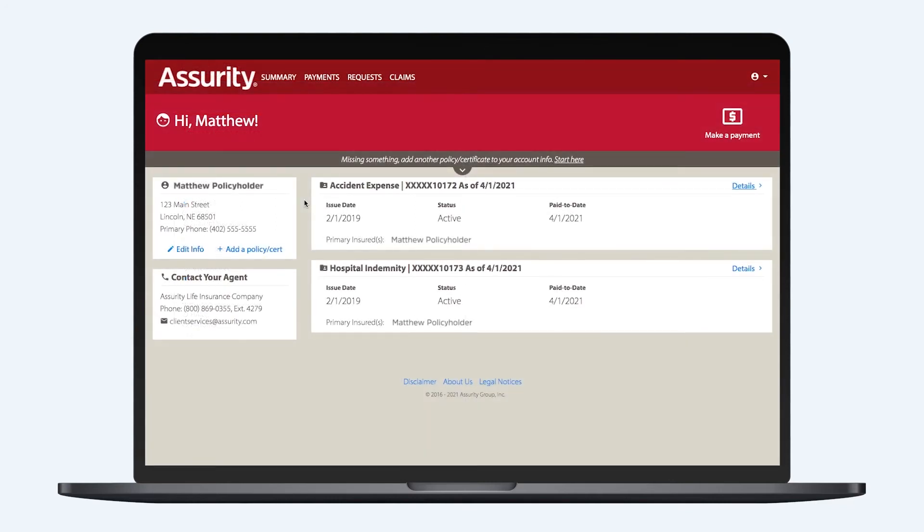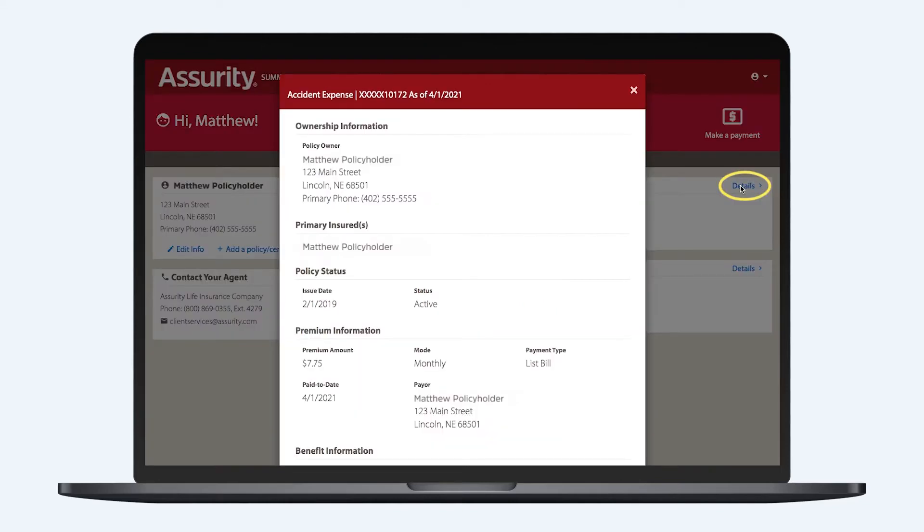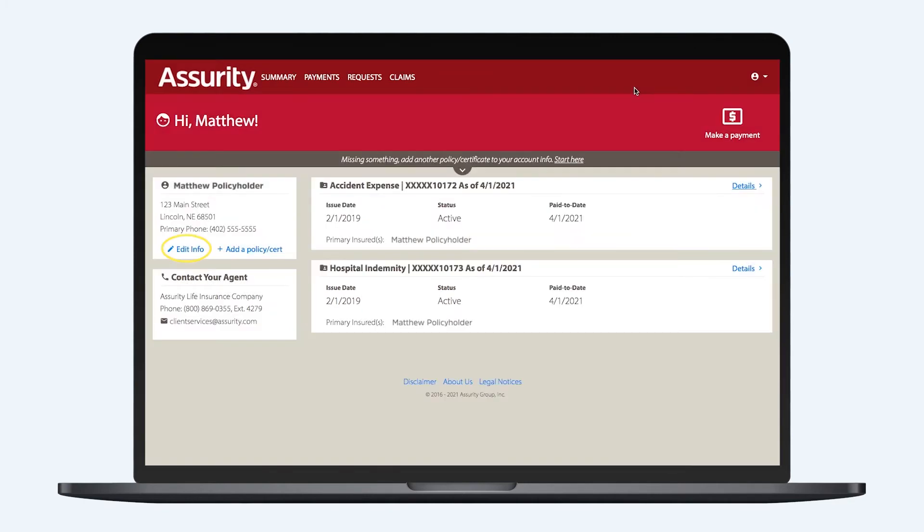On the My Assurity Summary page, you'll find a list of your active policies. Clicking Details will bring up important information like your policy issue date, your premium, and policy riders. From this page, you can also edit your contact information or add a policy or certificate.